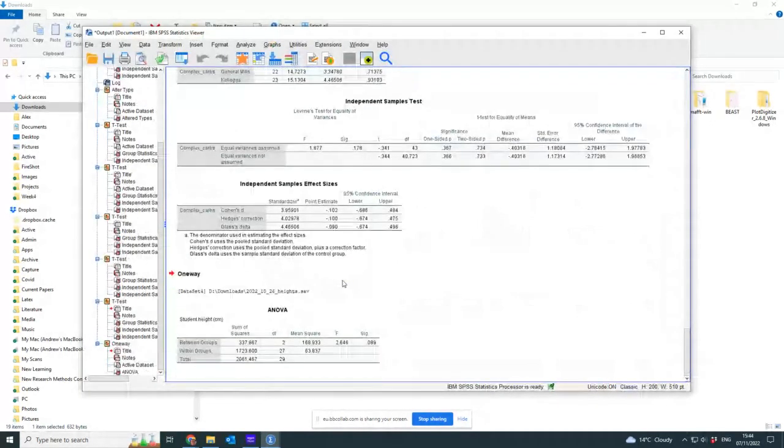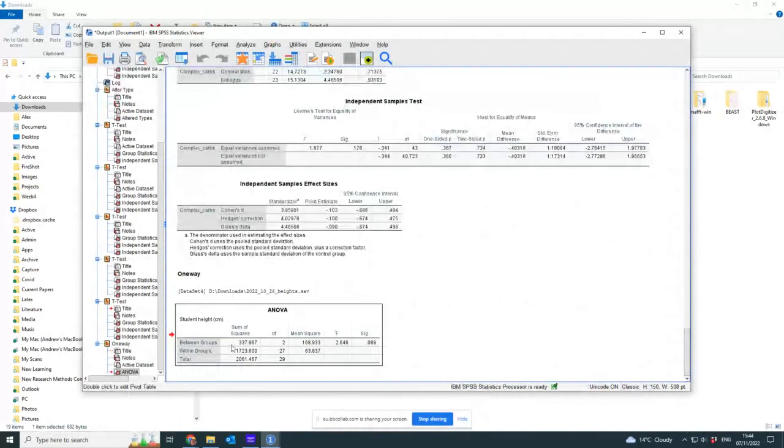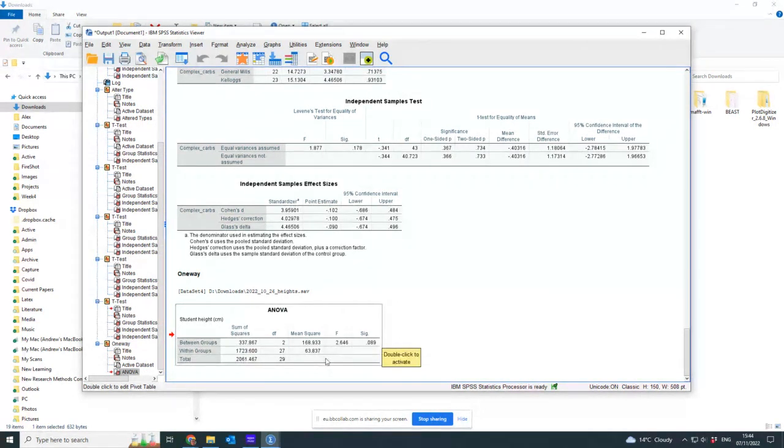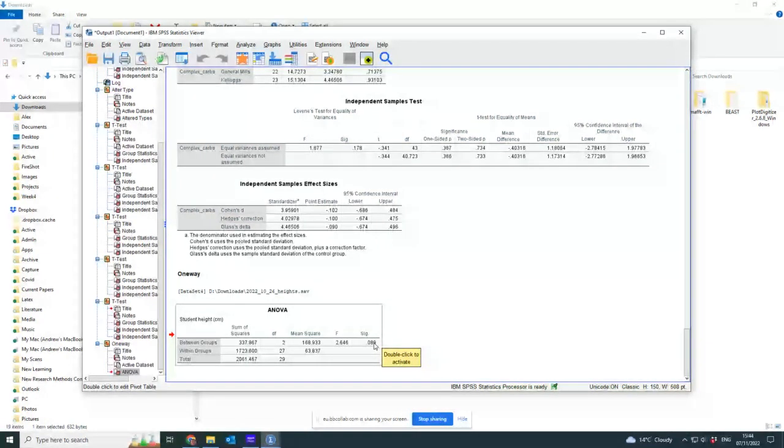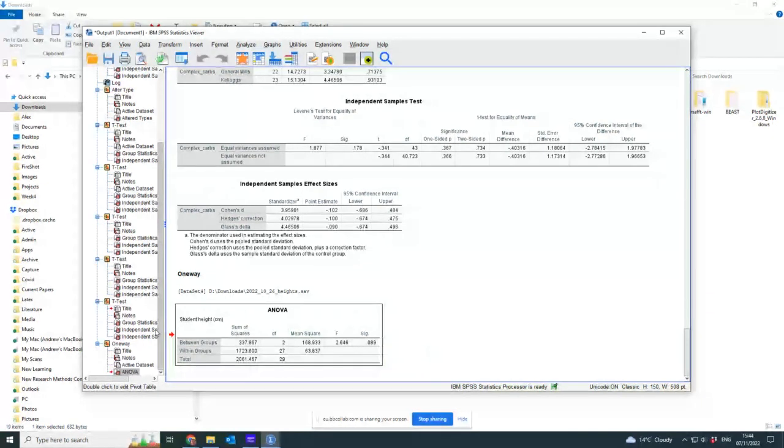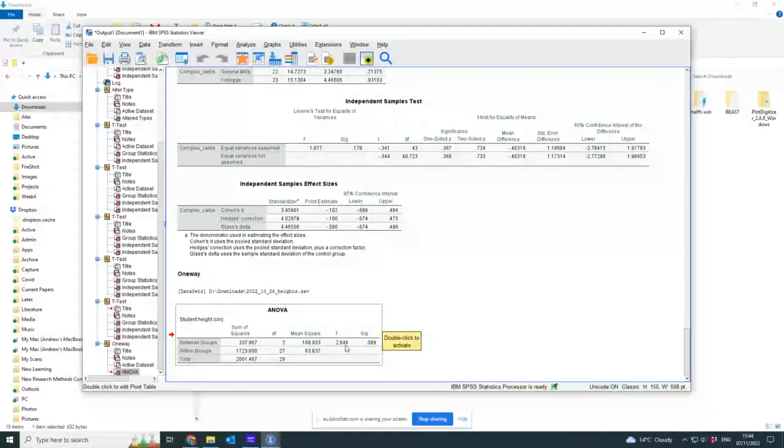And it calculates it. So here's my one-way ANOVA. It tells me that this is the amount of variation that's between the groups, this is the amount of variation that's within the groups, this is the F statistic calculated, and here's the p-value. So it's telling me that there's no significant difference between these three groups in height.